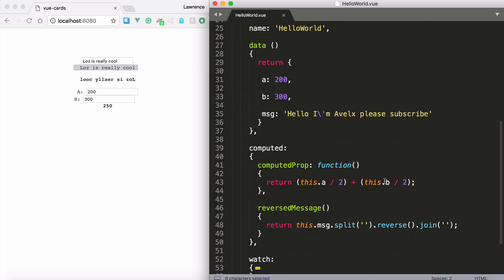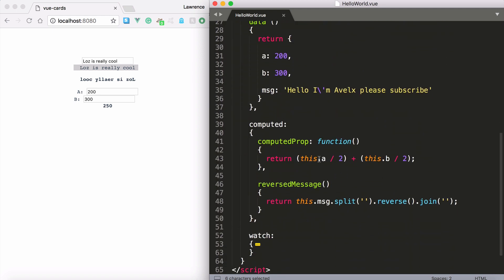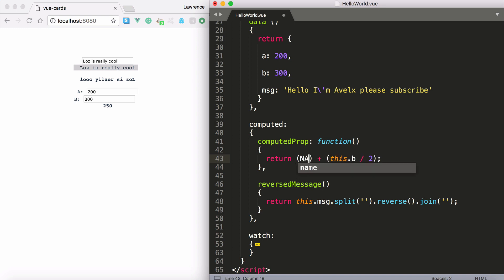Very important because in my computed property you can say this dot a divided by 2. So it needs to be a number. Otherwise we'll get NaN which is not a number. So this divided by 2. And also we're going to take the b value and divide it by 2 as well.